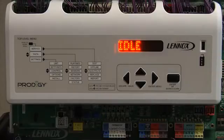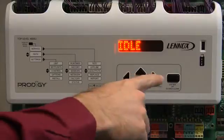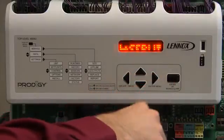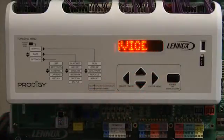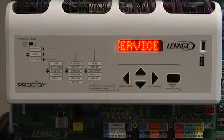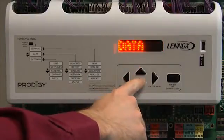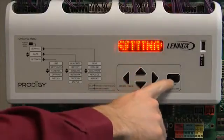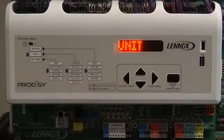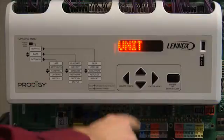Press enter until Service is displayed. Use the up or down arrow until Settings is displayed, then press enter. Unit will be displayed. Use the up or down arrow until Control is displayed.